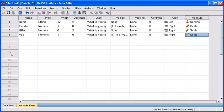Entering data is probably going to take up the majority of your time when you're working with PASW. For instance, as I mentioned earlier, let's say you administer this test to 10,000 people. You literally have to put in each one of those questions for each one of those 10,000 individuals. But it must be done for proper analysis.